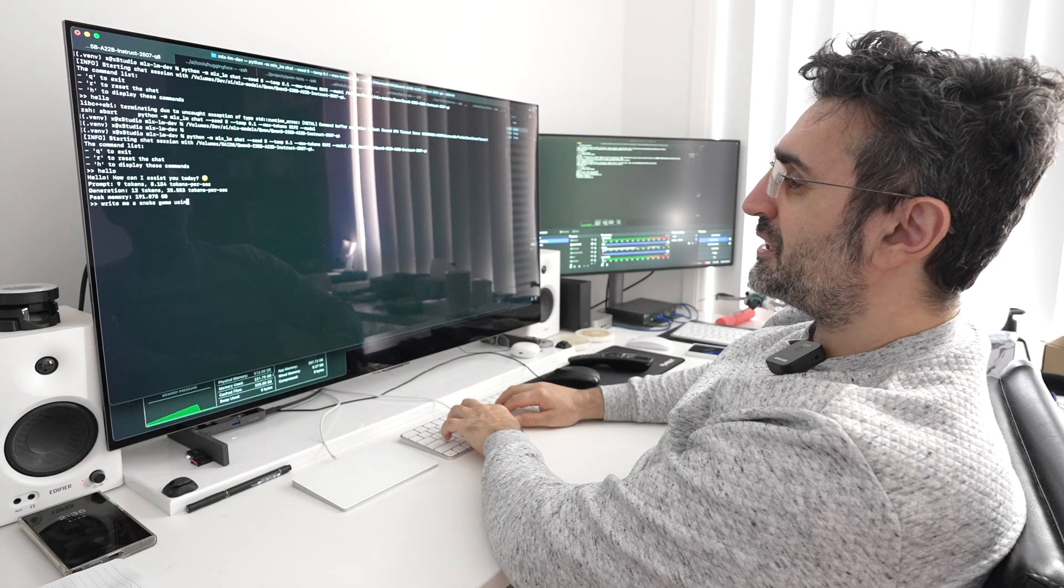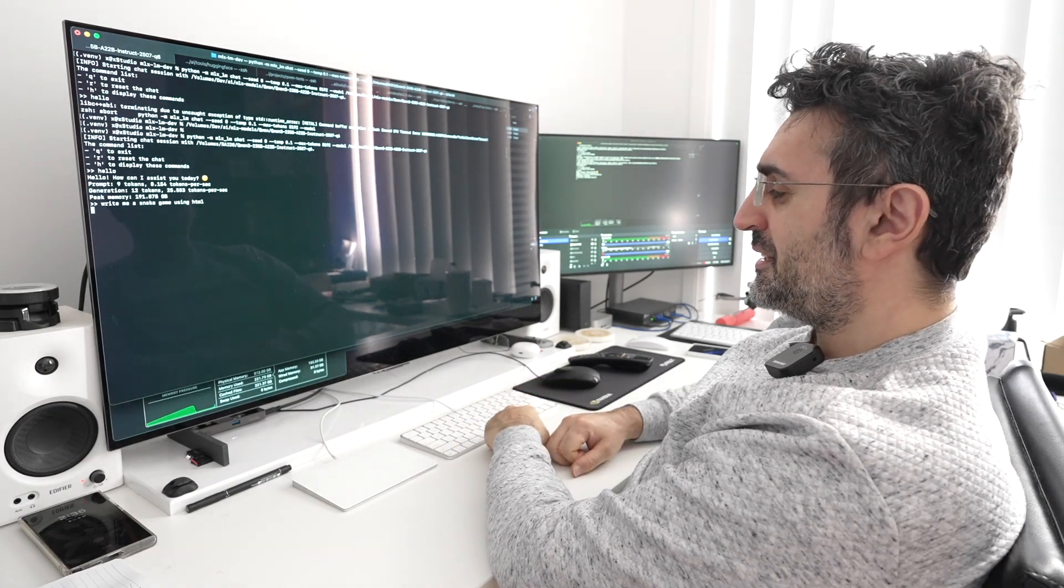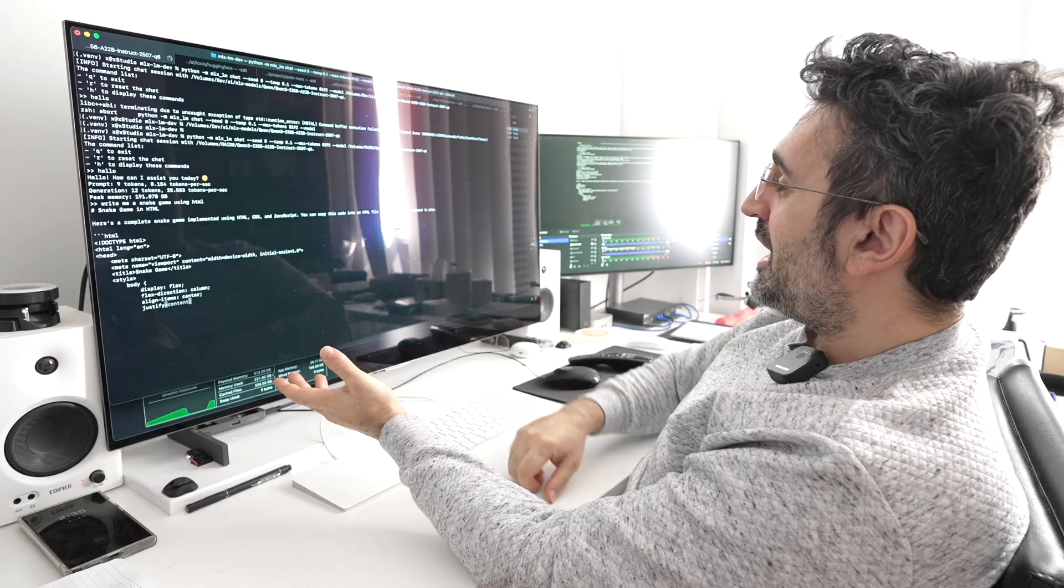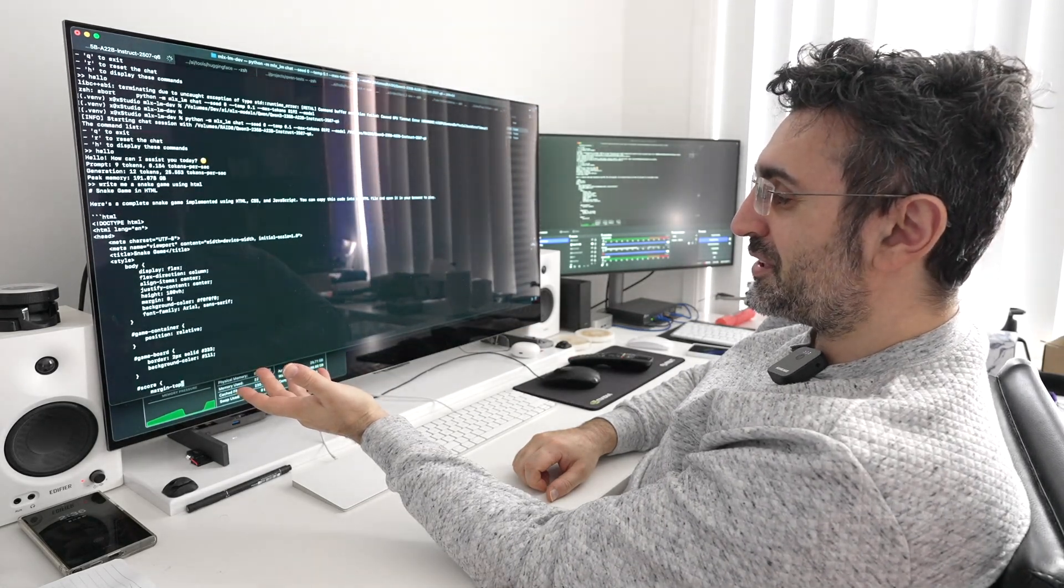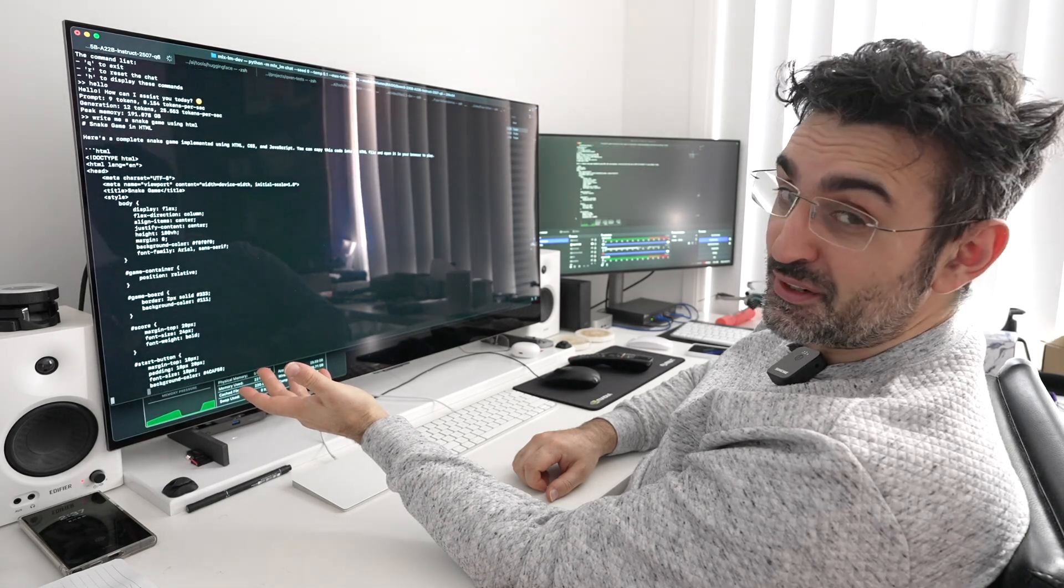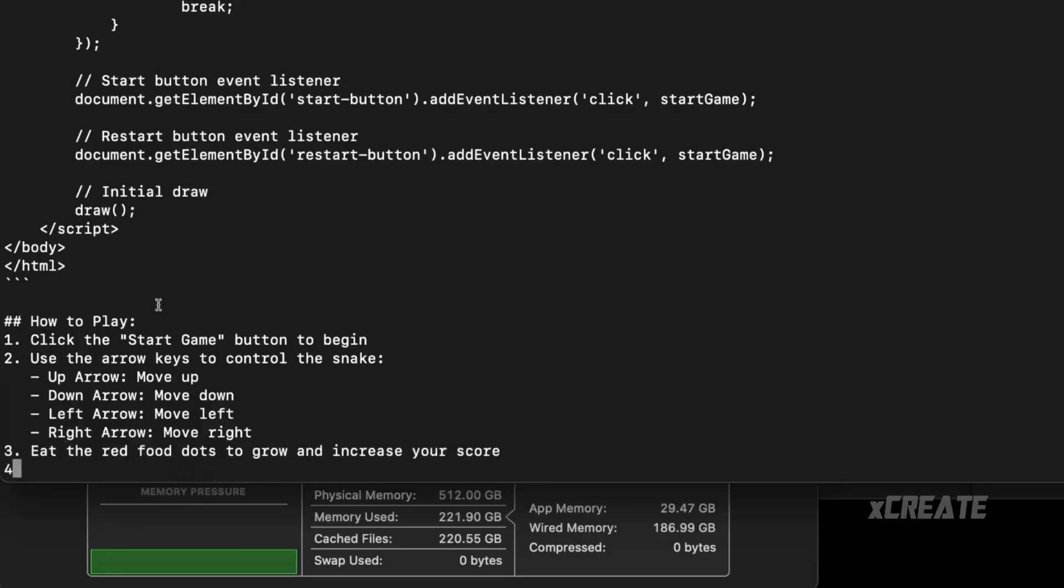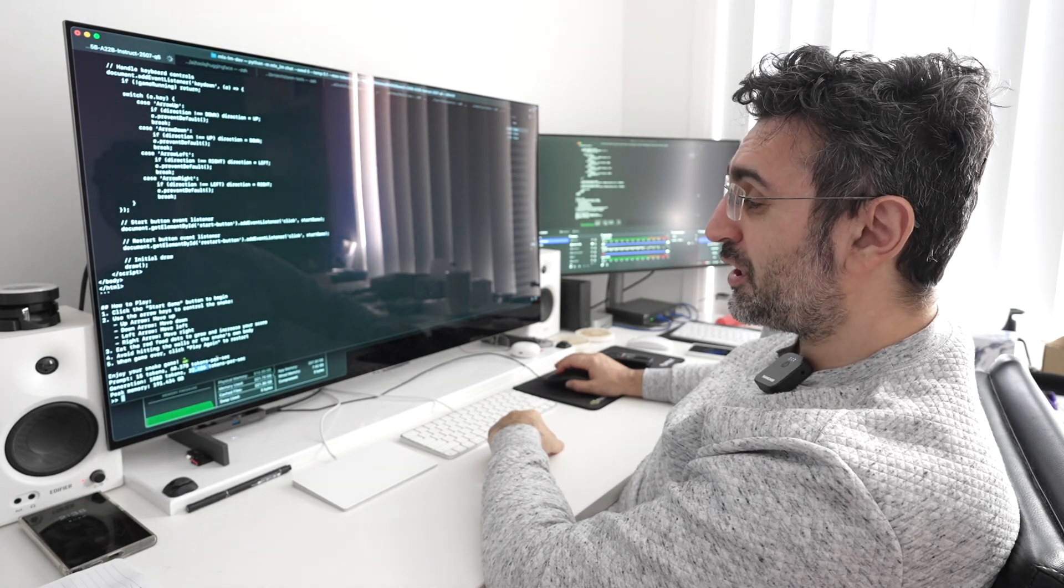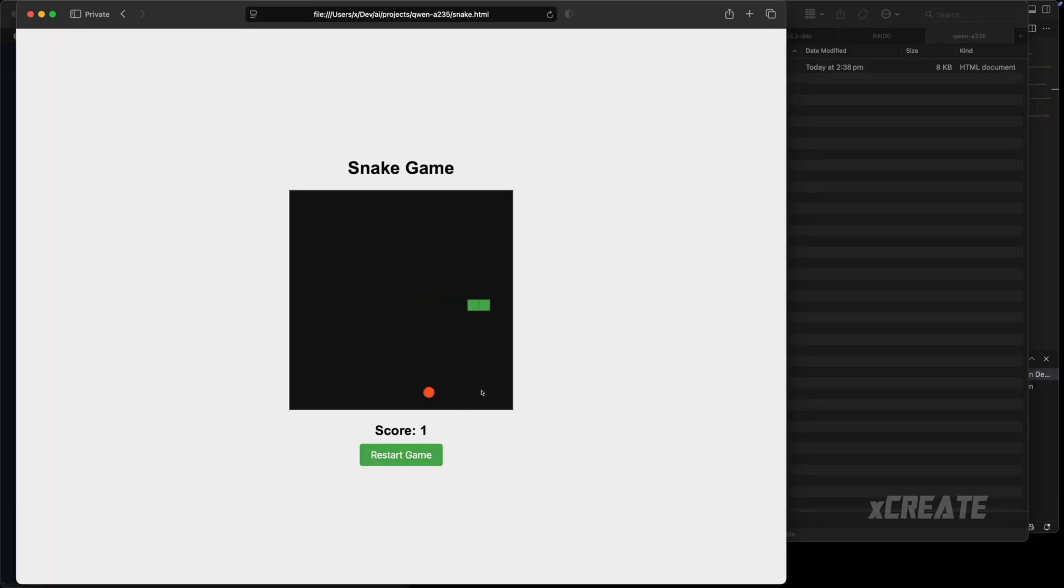Let's just say write me a snake game using HTML. Yeah let's do HTML, let's do it on the web. And boom right there, it's gonna think about it. Here's a complete game, copy and paste it into an HTML file and put it in your browser to play. Look, it's writing out the tokens right there and this is the Qwen 235B, active 22 billion parameters. We're done, it's printed out the HTML. Peak memory was 191 gigabytes, that's for the Q6. We've got 22 and a half tokens a second.